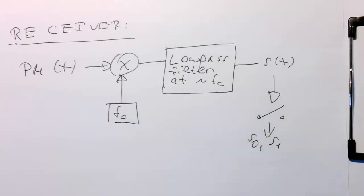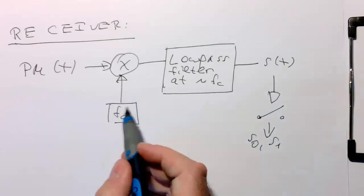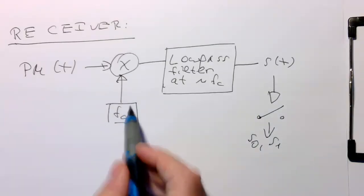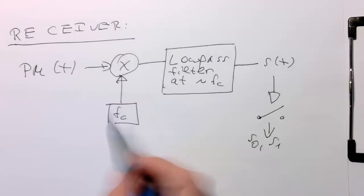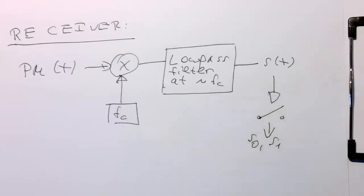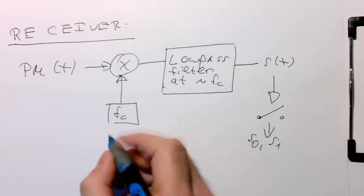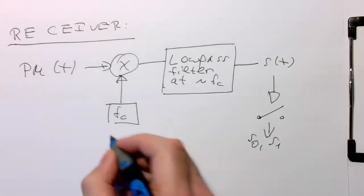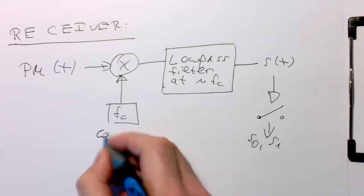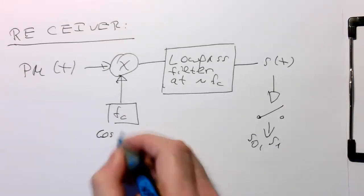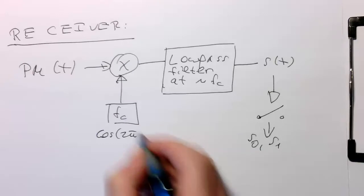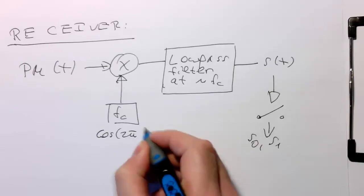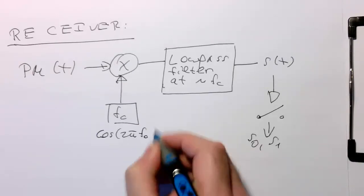So what we need is to create on the receiver side our carrier. So we just need to create a cosine wave. So the carrier is cosine 2 pi f0 t.